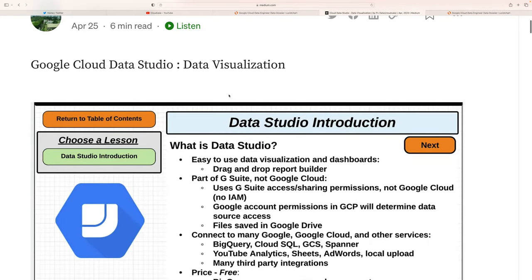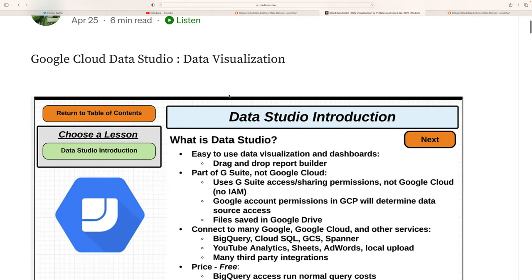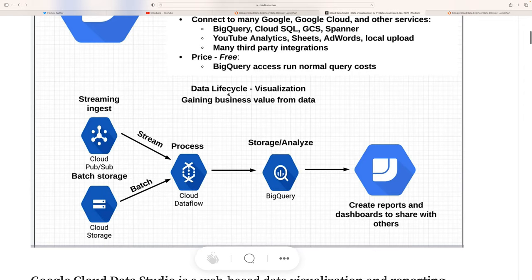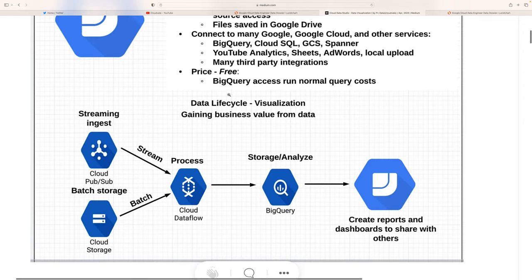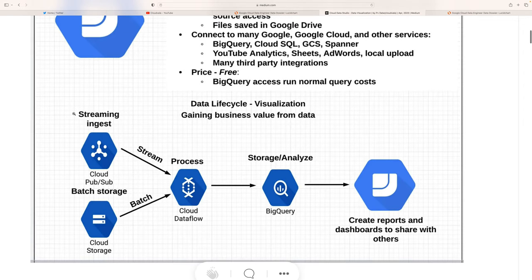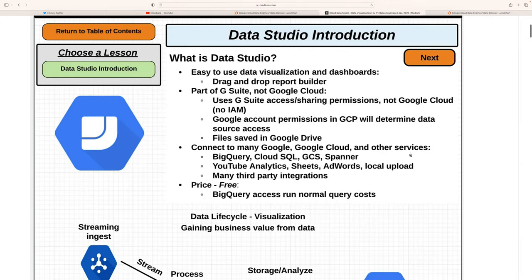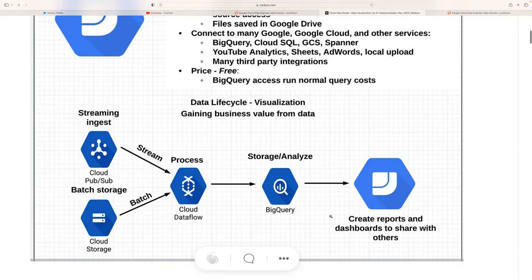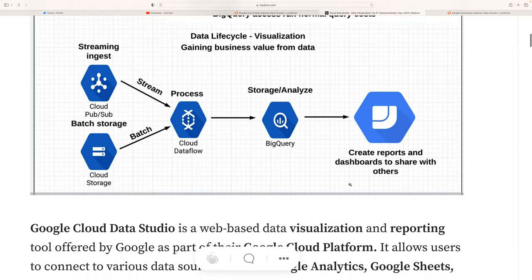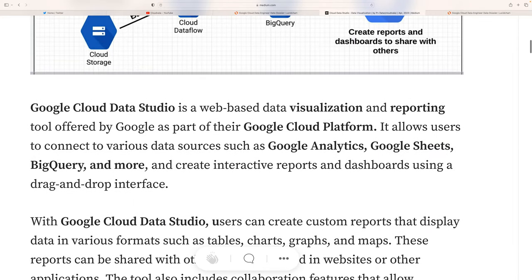What is data visualization? If you see here in this example, we have streaming data, we have batch data, then we do the processing, then we do the storage, and then we visualize. Cloud Data Studio sits at the visualization layer — Data Studio is here.